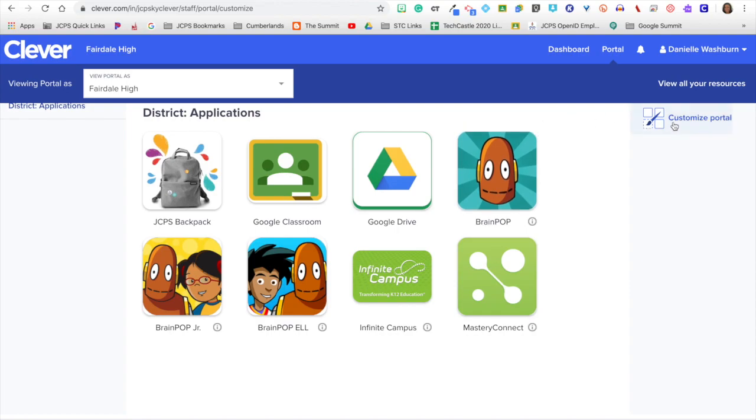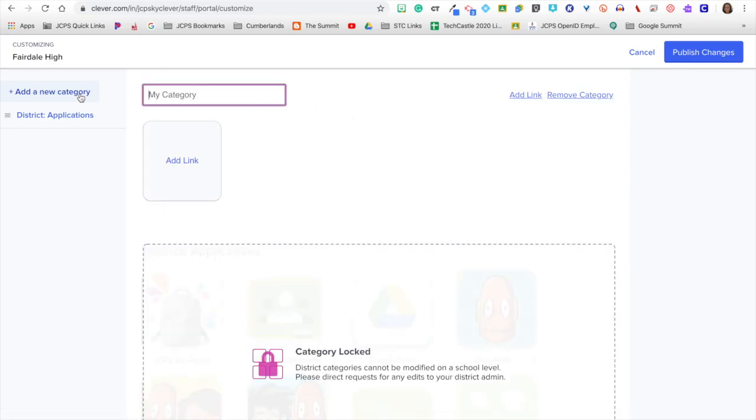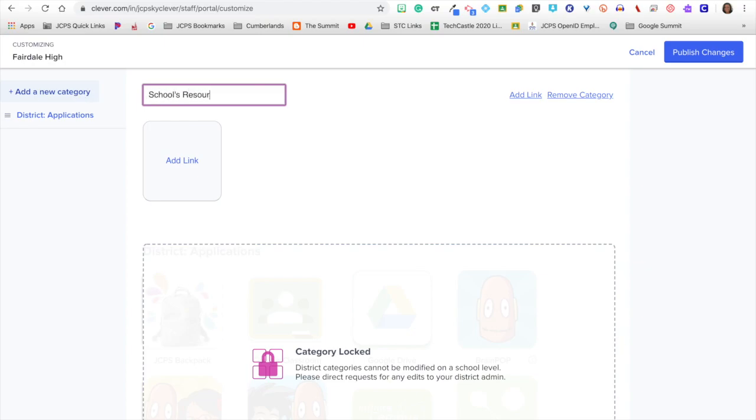You will click on customize portal, and then click add new category. Adding a new category can be your school favorites websites, your libguide, or anything that your students and teachers frequently go to. For this category, I will type in schools resources, and then click add link.